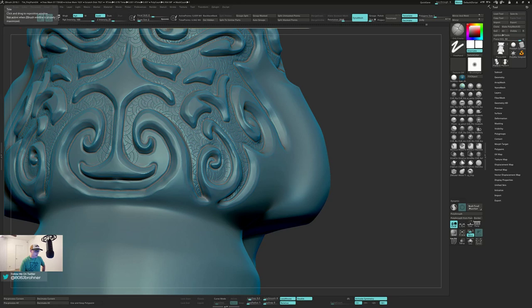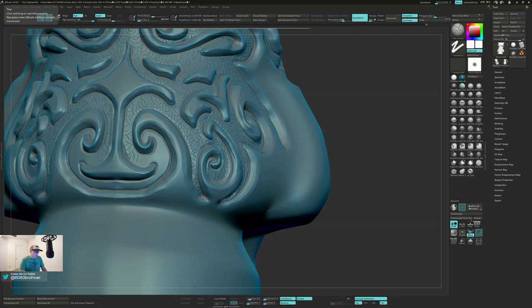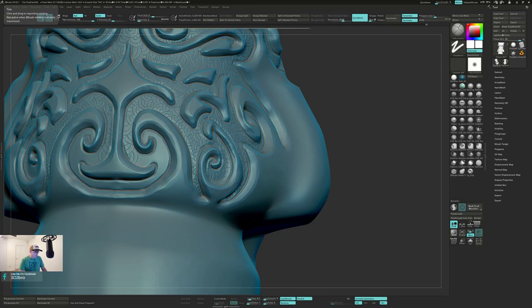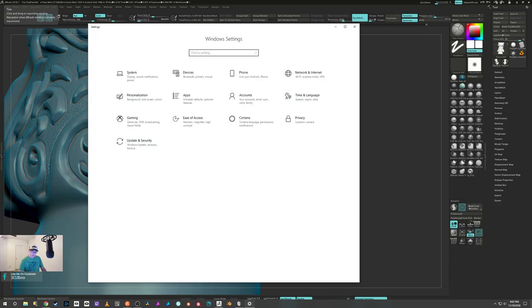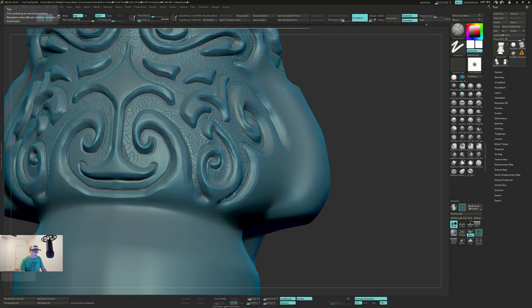All right, there it is. I got this Elgato capture card, and ever since I installed it I've had nothing but issues. I'm going to see what happens if I uninstall it real quick. I'm getting really annoyed with my mic not working.